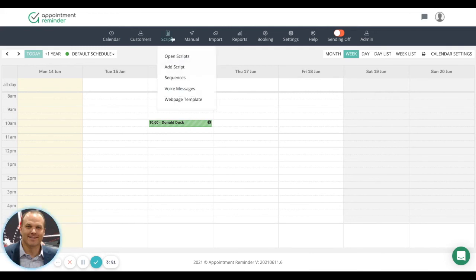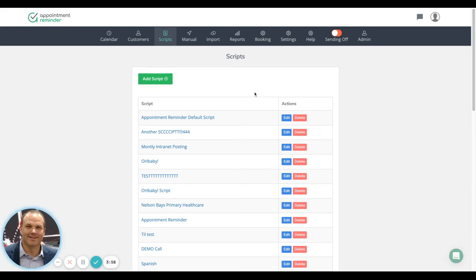Lastly, you can go up to the script section as we were talking about. If you come up to scripts and then go to open scripts, you'll be able to see what is being sent out. You'll see appointment reminder default - just hit edit.